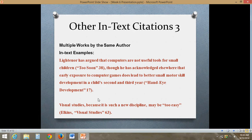If you have multiple works by the same author, you treat it like you were going to write a citation for a source that does not have an author. On the works cited page, you will actually cite each individual source by that author separately. But for the in-text citation, you're going to differentiate by the title of the work by that author rather than just the author's name. Another way to do that is to add the author's name with a comma and then the title of the work.